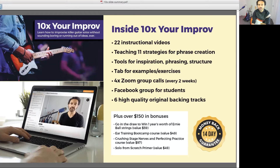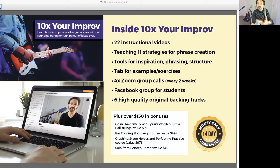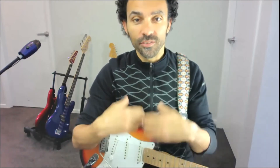I want you to imagine how you'd feel if you could create those kind of awesome solos — those things that you hear other people playing. Imagine what that's going to be like when you can create an awesome solo and it's going to feel great, because you created that awesomeness. Your creativity that's been inside you — you managed to get it out onto the fretboard, and it's going to put a big smile on your face.